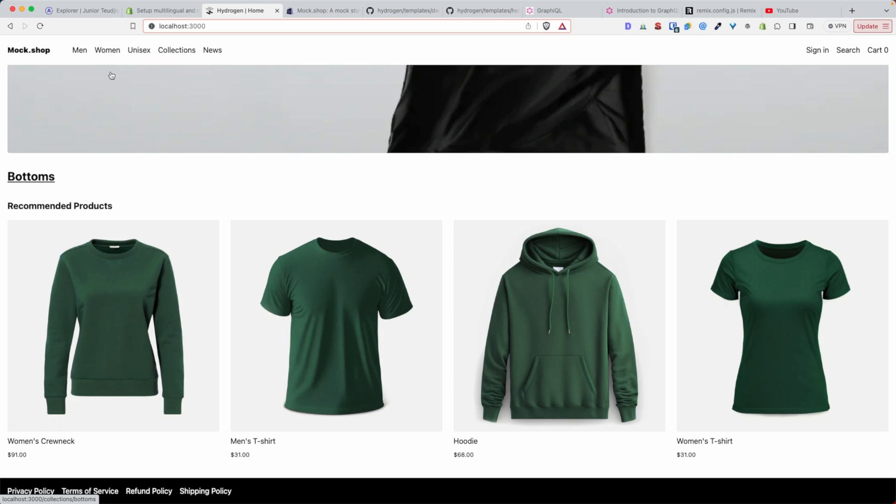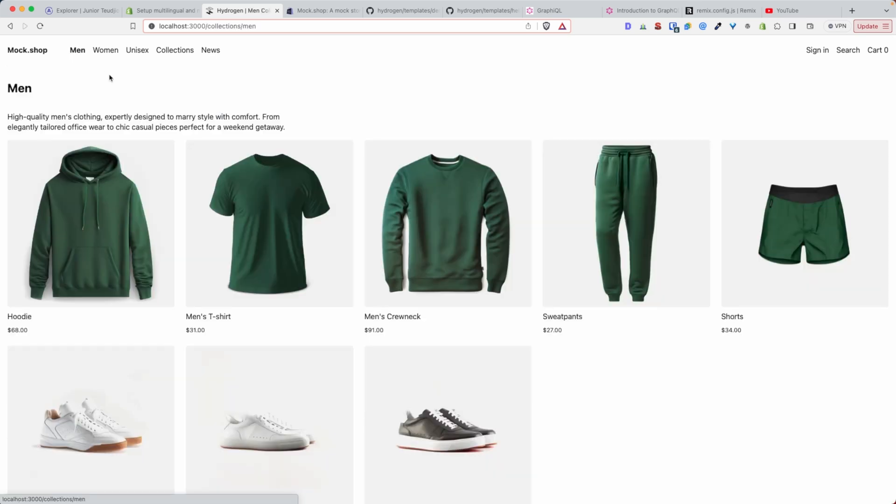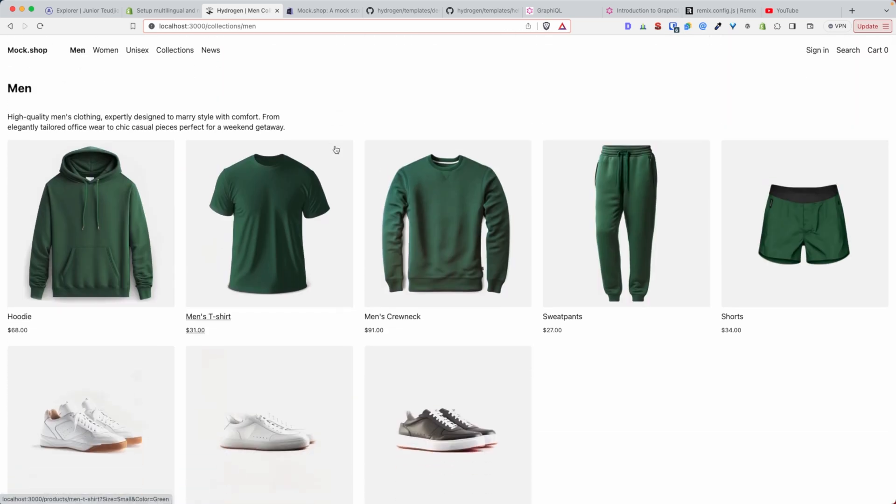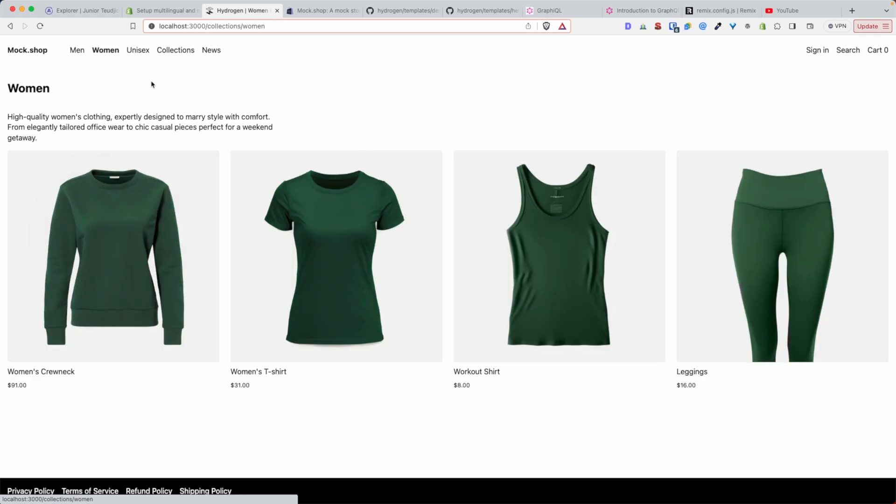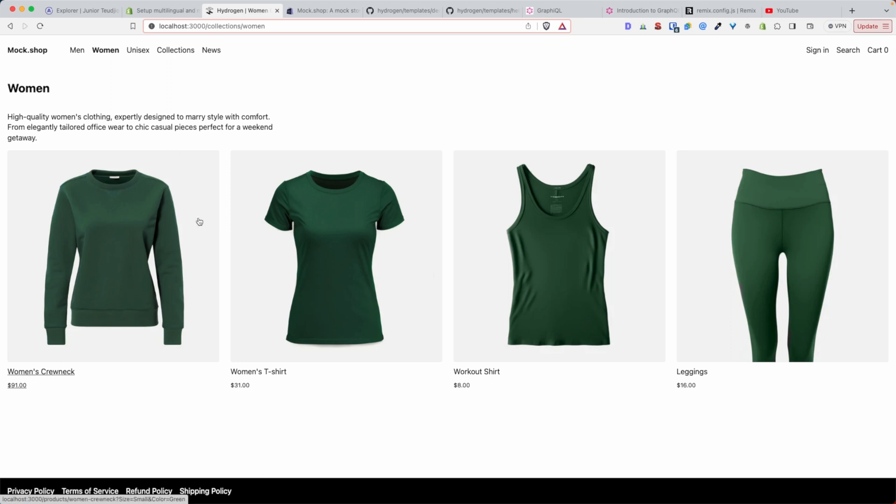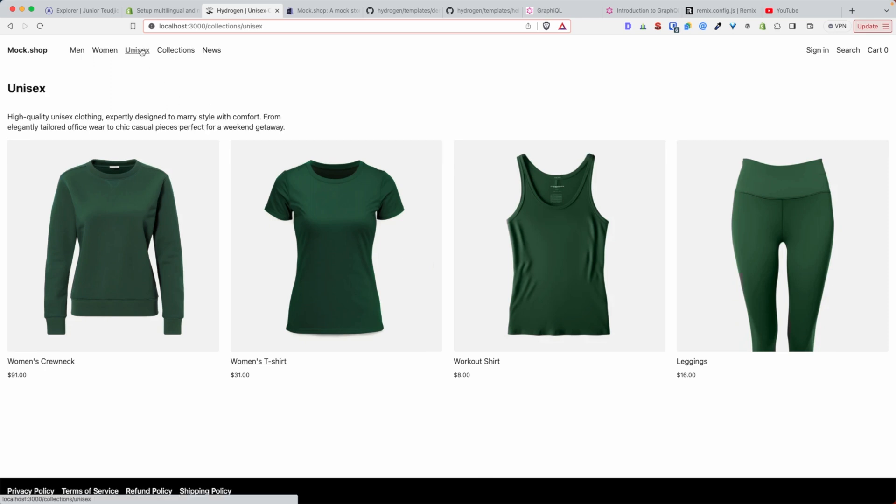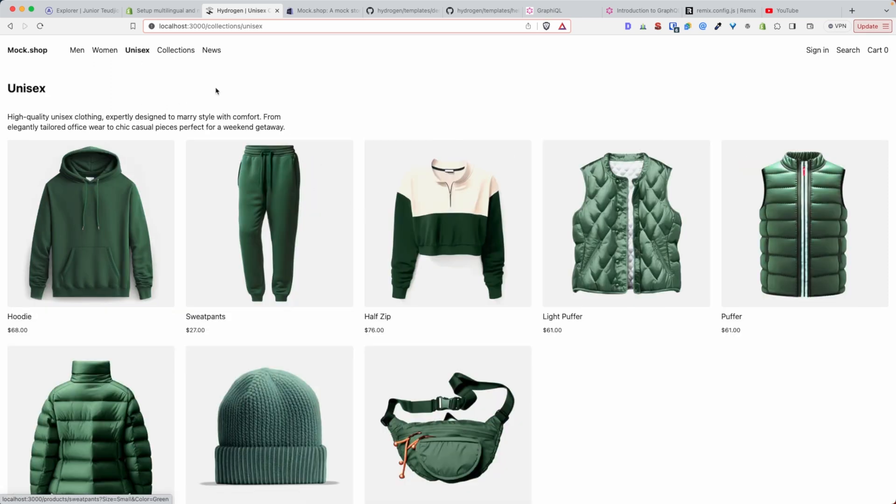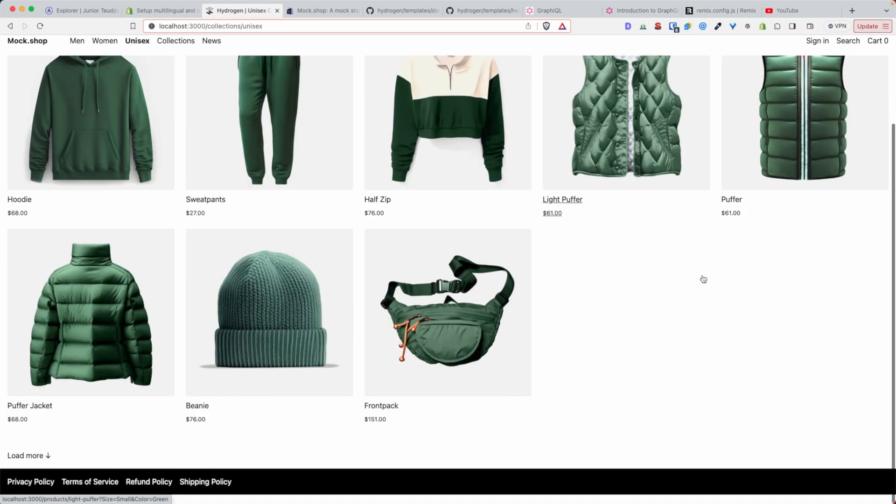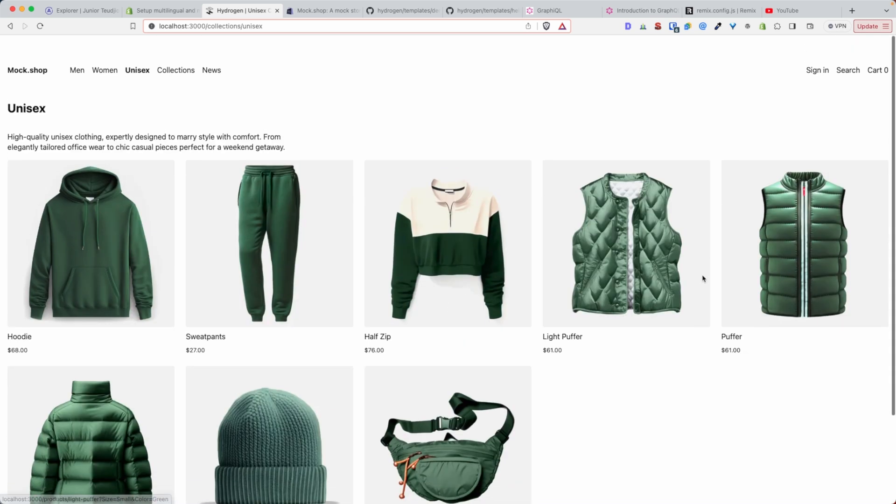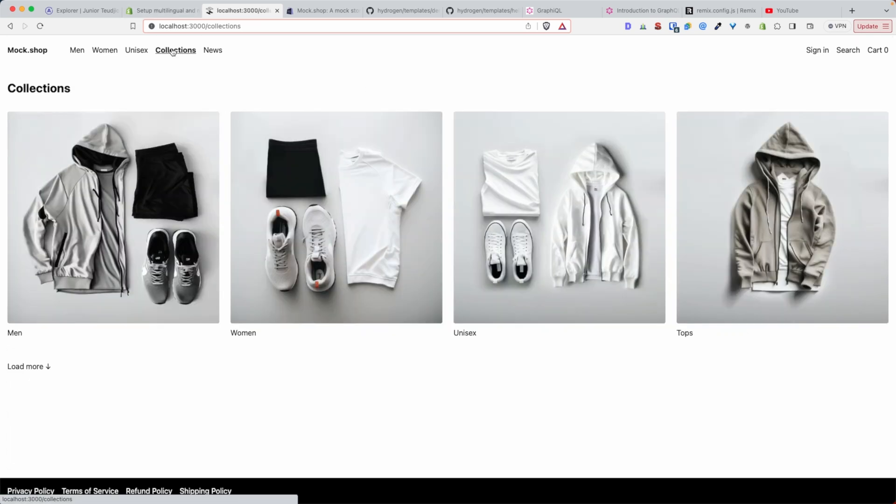Here you have the collections for men. This will pull from the Shopify store all the products in the men's collection, and similarly for the women's collection. You can see the storefront CLI is doing a lot for us here - these are many routes and API requests that we won't have to create ourselves.